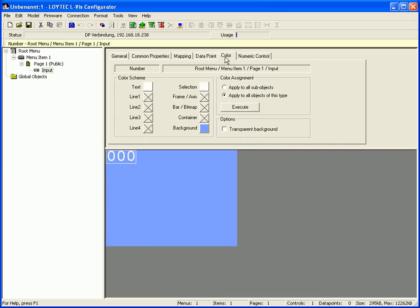Switch to the color tab and select a color for the text and the background.